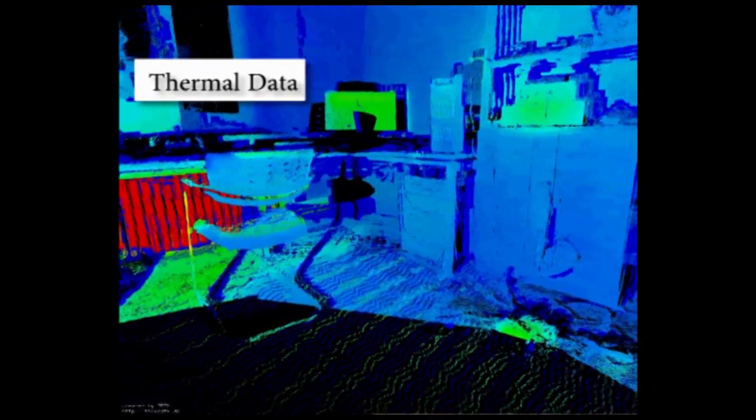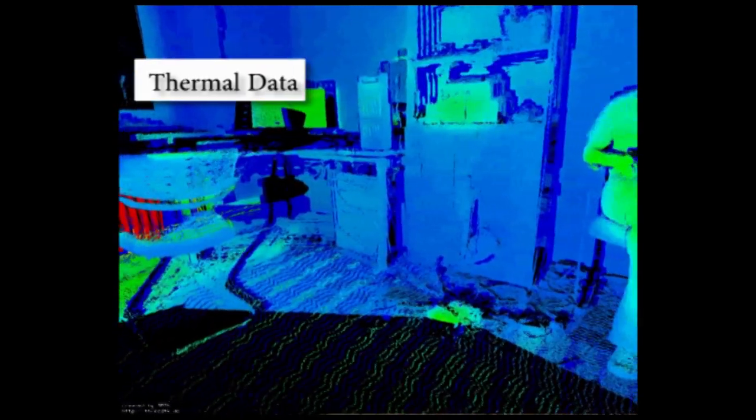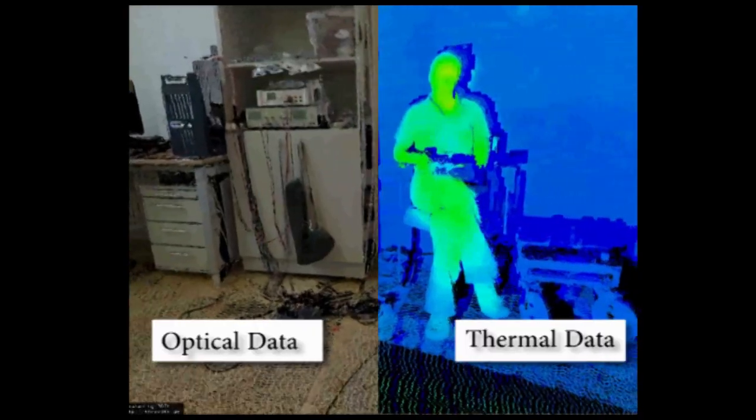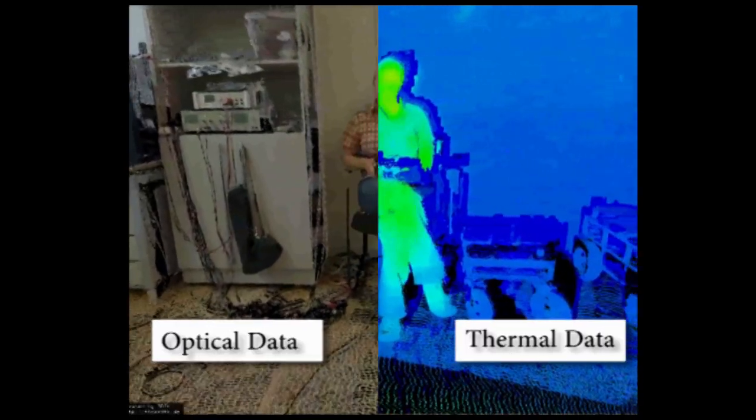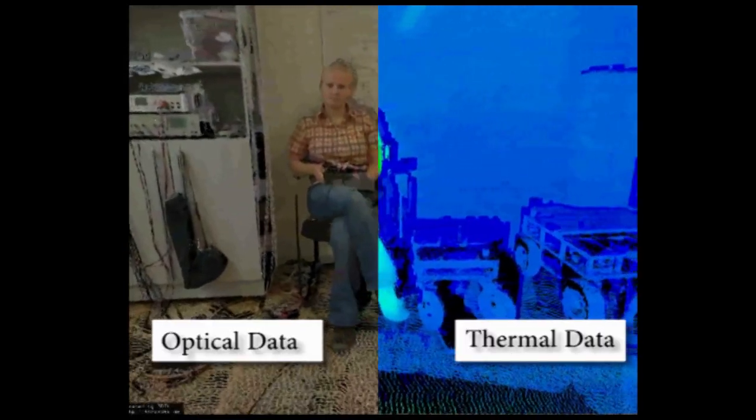Switching between the thermal view and the optical view also has the further advantage that object detection algorithms from computer vision are applicable to identify the heat sources.